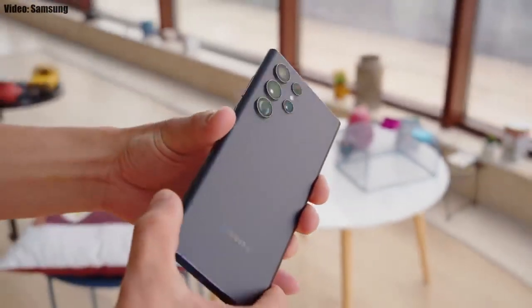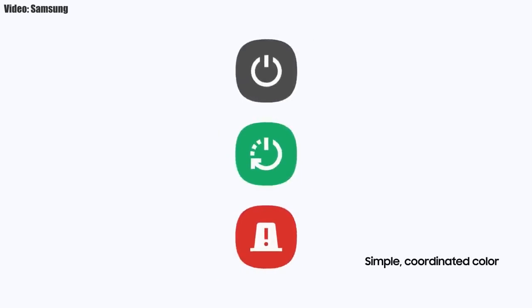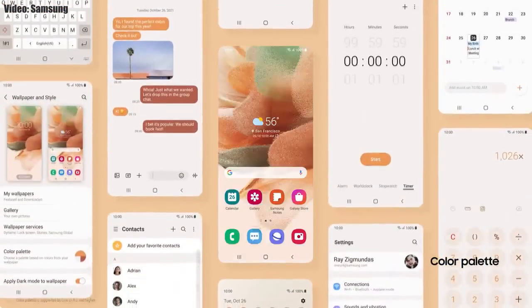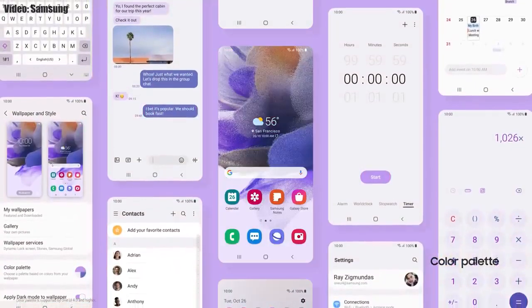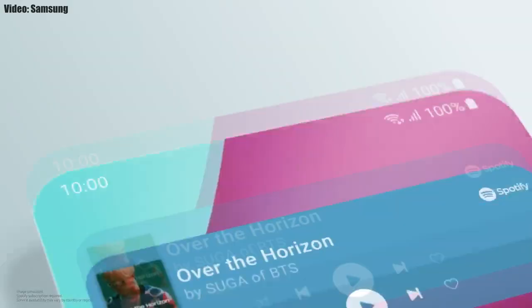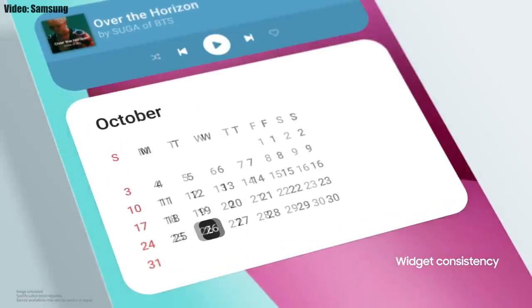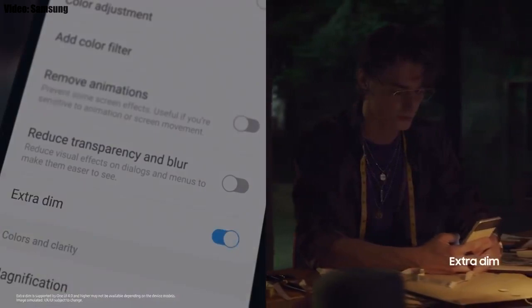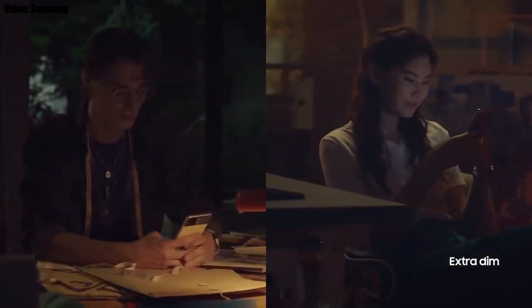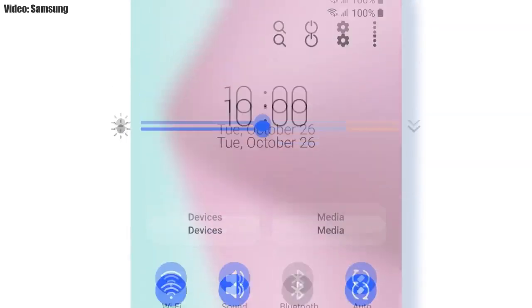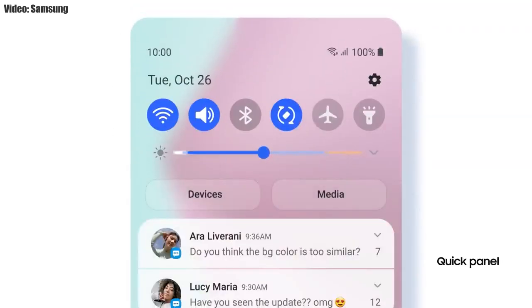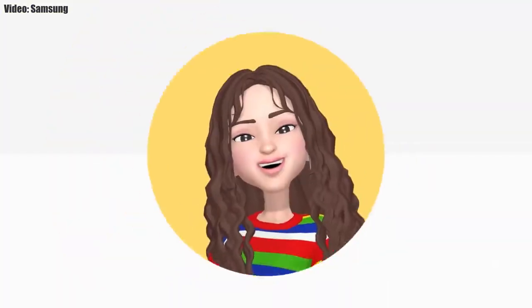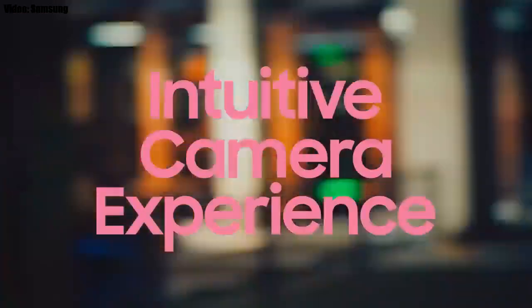One UI 4.1 includes features and visual changes from the S22 series. Your phone's theme will match the color of your wallpaper, you get new widgets with rounded corners in different sizes, dark mode now also dims app icons, and there's a dim mode to reduce display brightness at night. The brightness bar is now thicker, making it easier to adjust.